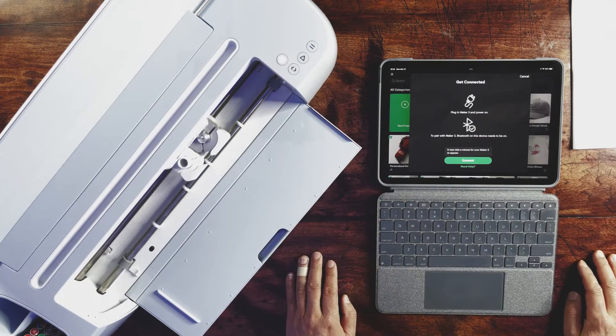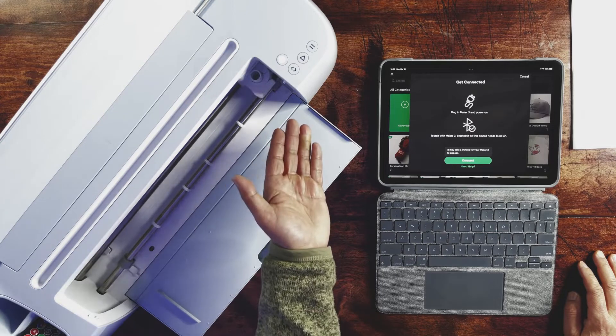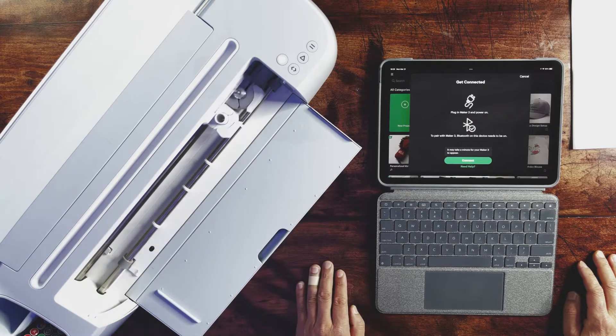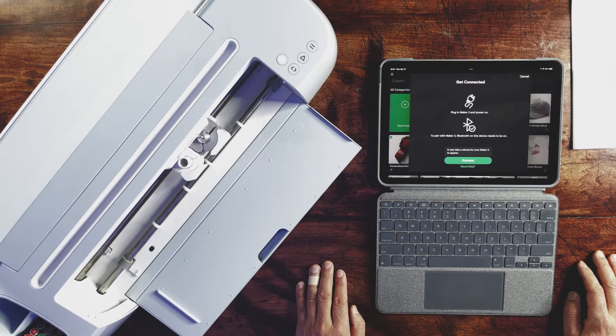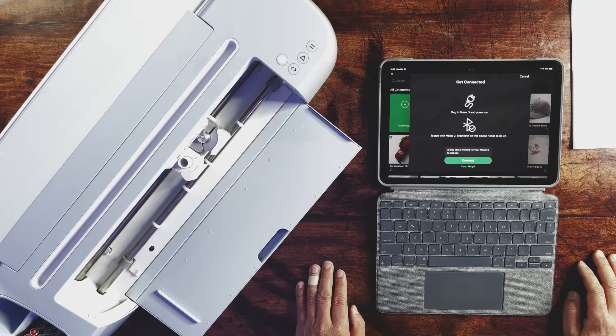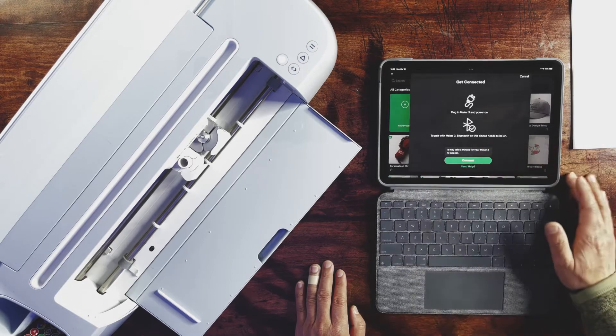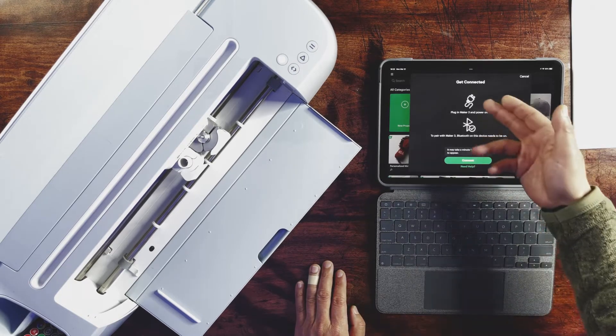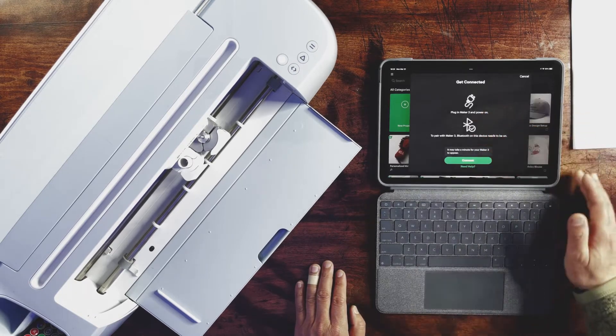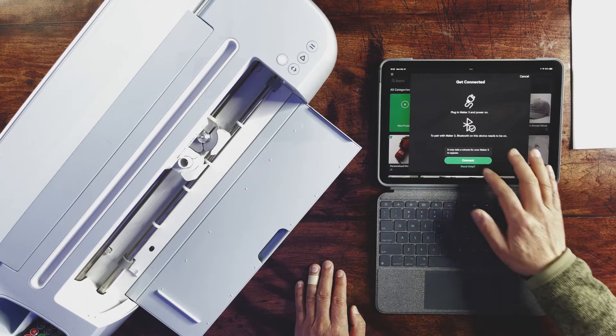So with each power up of the Cricut Maker 3 machine, it will perform a calibration to make sure the tool tip is intact and also there is no jamming. Everything is in place. Once that was performed, you are ready to connect with your iPad.